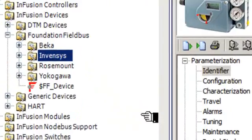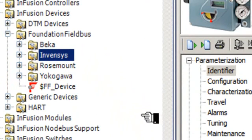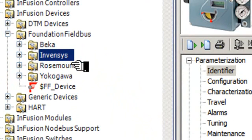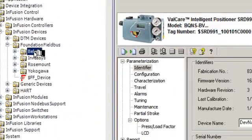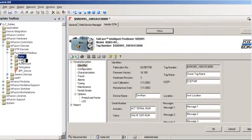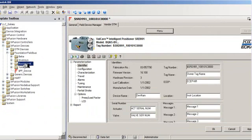Each device type manager comes from a specific device vendor. The vendor DTM is typically supplied in a single software package, which will be installed on Foxboro's Field Device Manager.